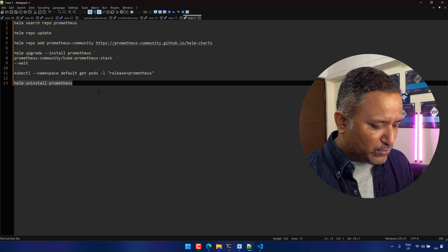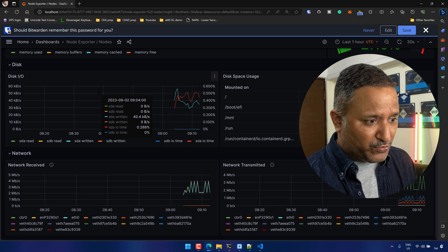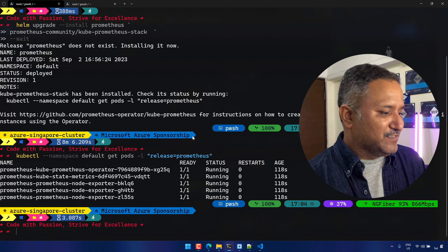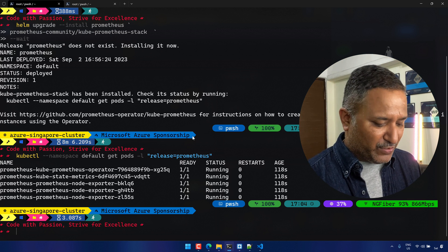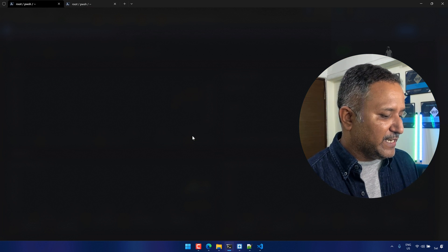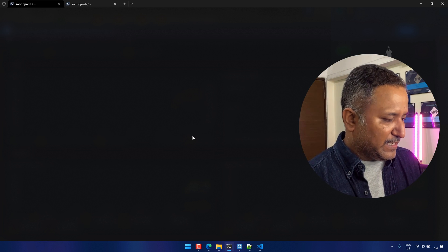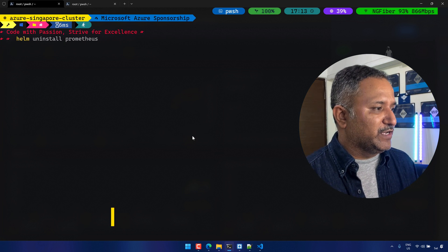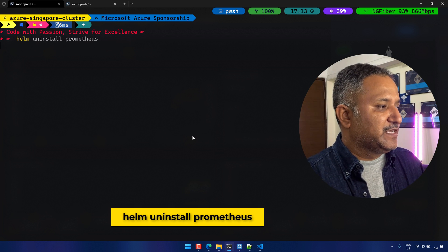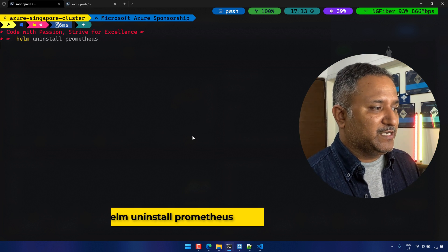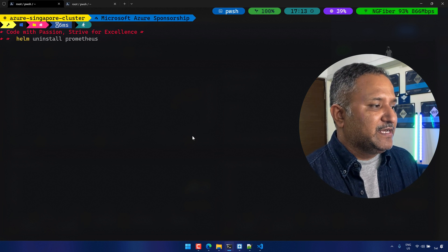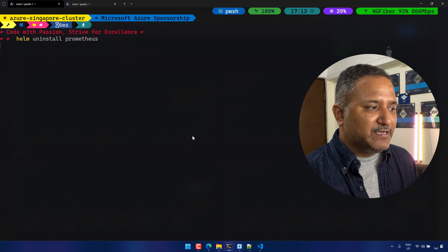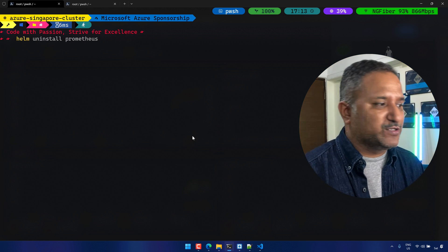The last thing I want to show is how easy it is to uninstall. If you've done your testing and want to remove this, the command is very simple: run 'helm uninstall' followed by the release name. In this case the release name is Prometheus, so running 'helm uninstall prometheus' will revert everything that was installed and bring the Kubernetes cluster back to the state it was in before Prometheus was applied.